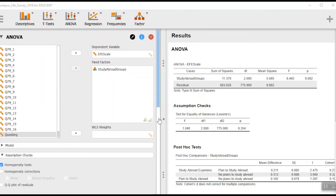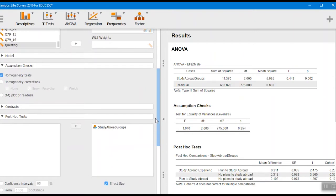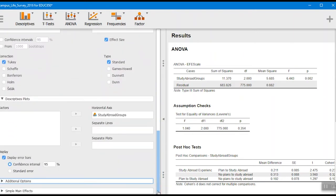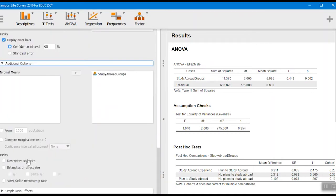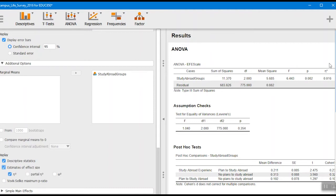Before we write up the results, I notice there are a couple extra pieces of information I didn't include. If I scroll down to the additional options, we got the marginal means, but we'd also like the descriptive statistics — that gives us the means, standard deviations, and sample sizes — and then the estimates of effect size. The estimate of effect size just appeared in the table. That's called eta squared, and it's the effect size we use for an ANOVA.